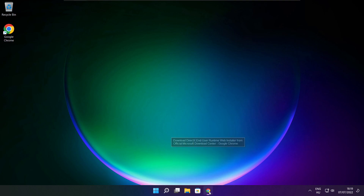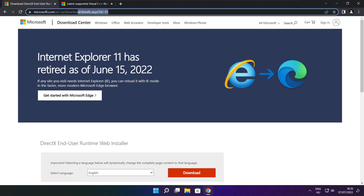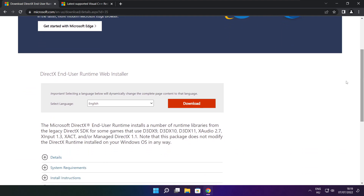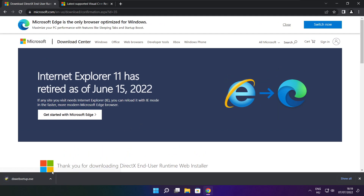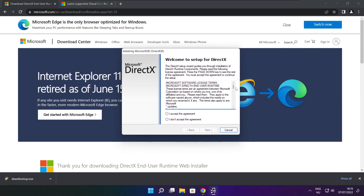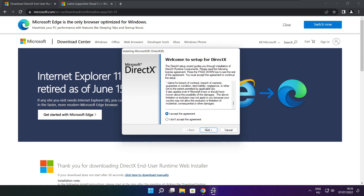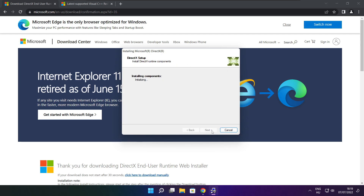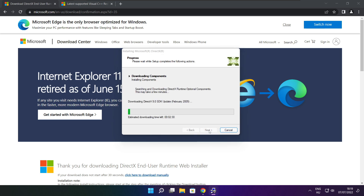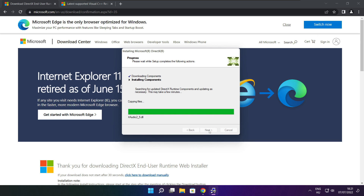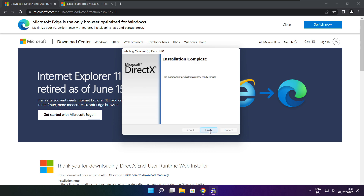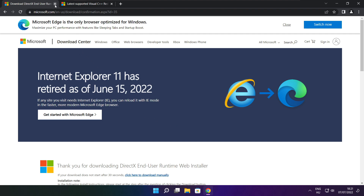Open your internet browser and go to the website — link in the description. Click Download. Install the downloaded file. Click I accept the agreement and click Next. Uncheck Install the Bing Bar and click Next. Click Next until installation is complete, then click Finish. Close the DirectX website.